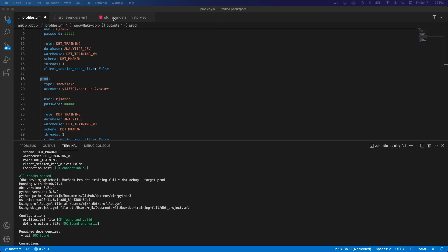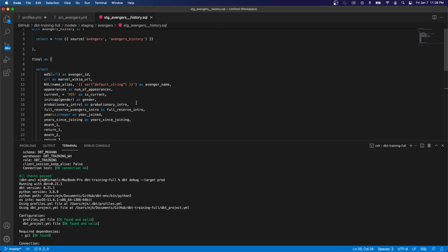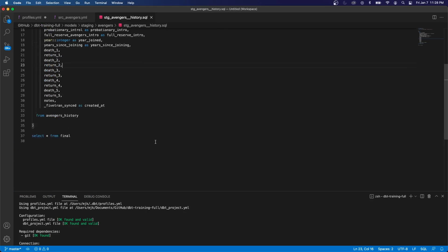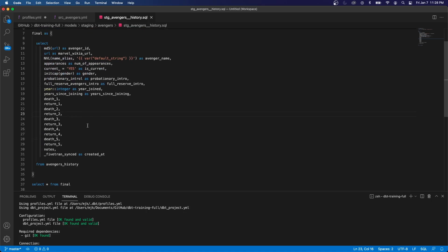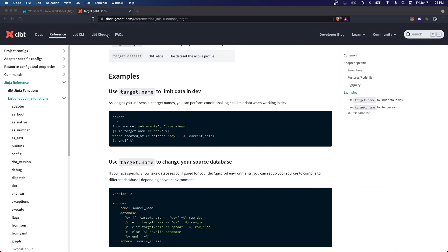So first, a simple example here, I'm just going to show you how you can change a filter condition, so a where clause, based on the environment. So let's hop over to a staging file that we have, it's a staging Avengers history. And what we're going to do is filter this based on some condition, but we're only going to do it in one environment. If we look over at the dbt docs, it's going to give us almost this exact same example.